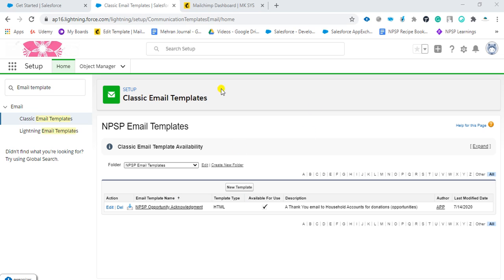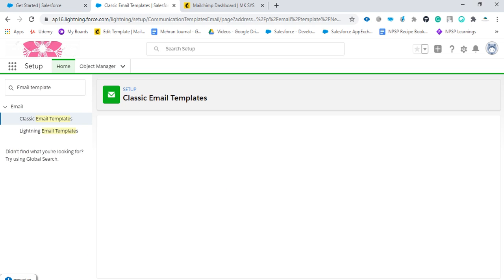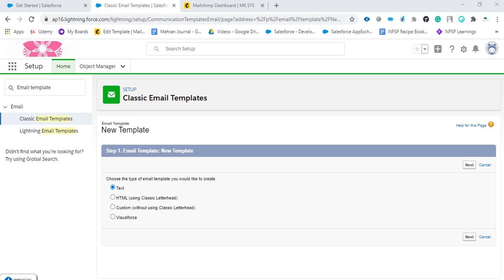After clicking, you can see there is a button for 'New Template.' Click on it. There are different types of email templates you can create. Text is very basic - only text will be there, you cannot add images.